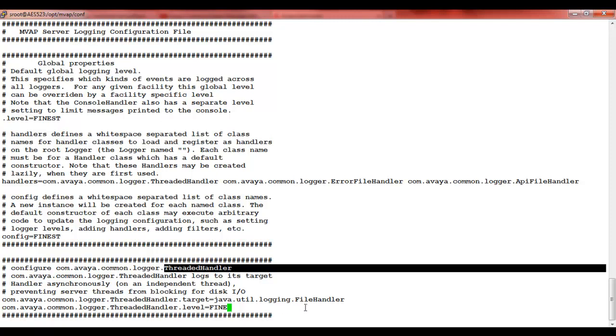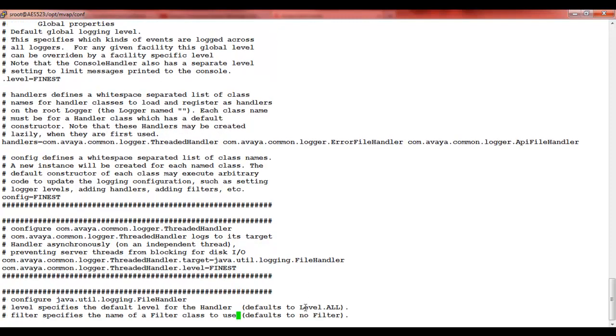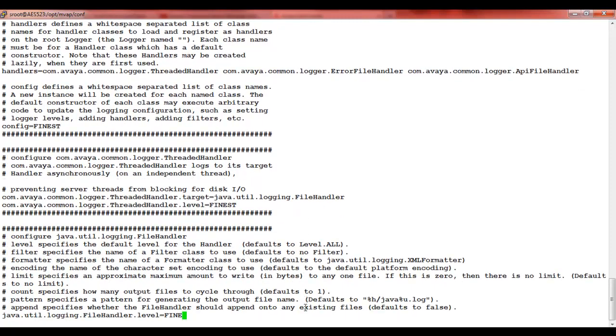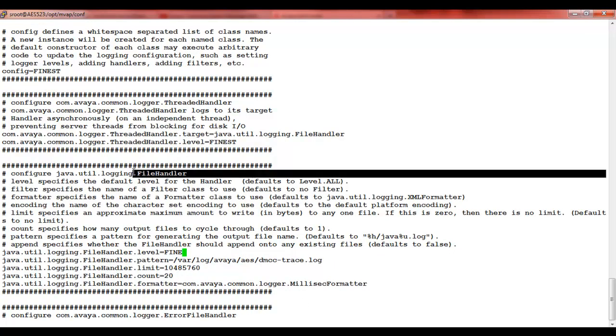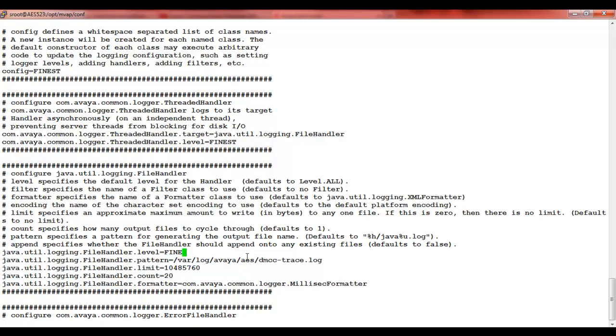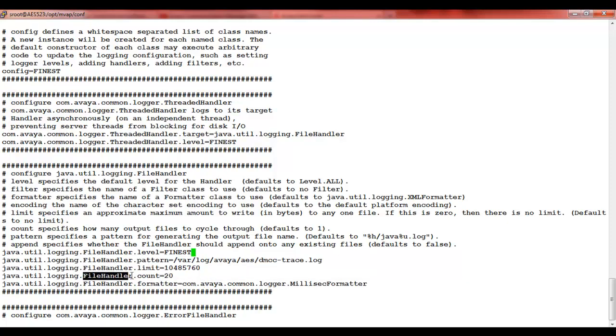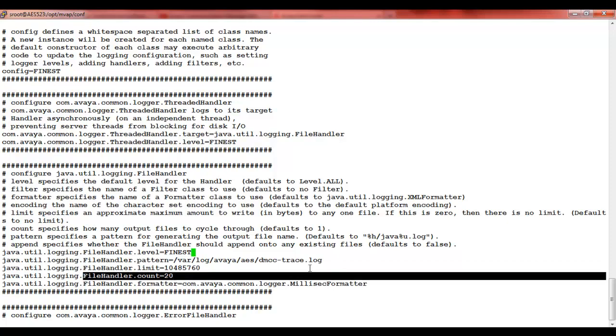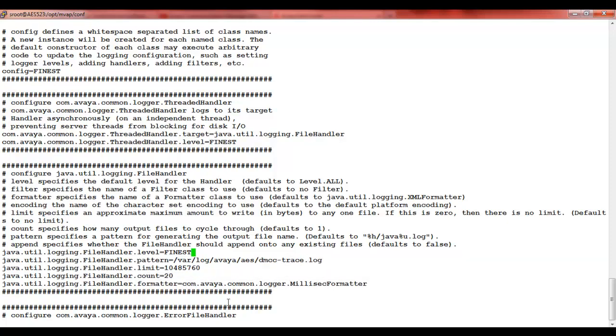Thirdly, it's the file handler. In the file handler, we can also increase the number of trace files and the size of each trace file. So first, we'll change the level to finest. File handler limit is for the size of each trace file. Count is the number of files. dmcc-trace.log is the name of the trace files.